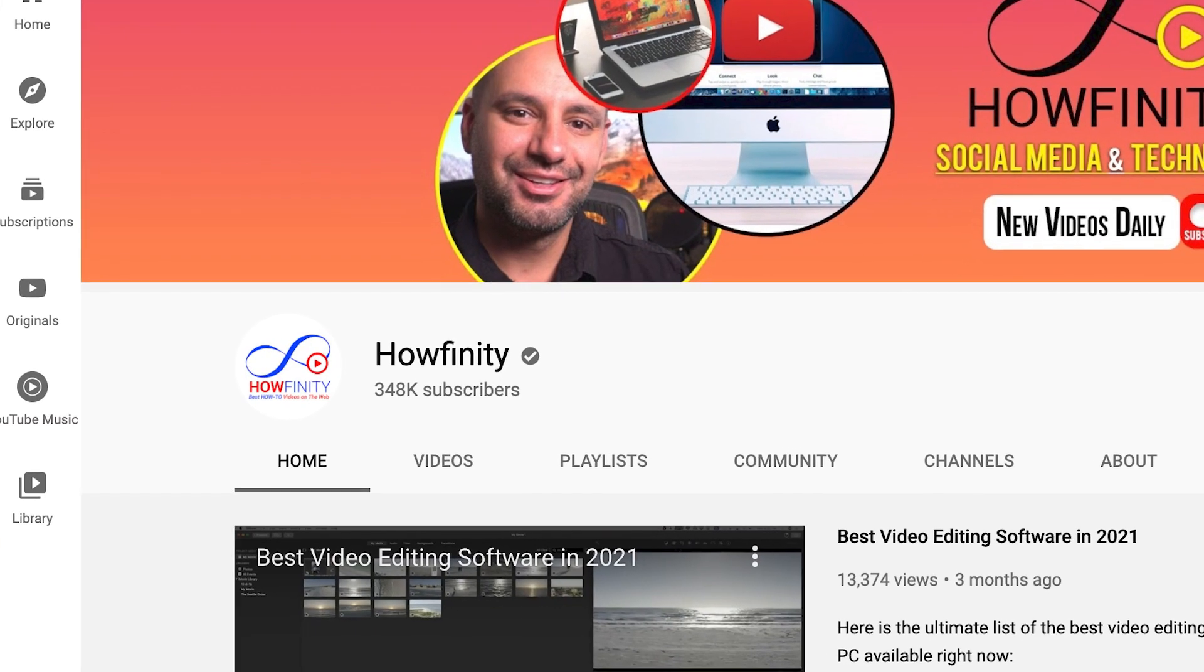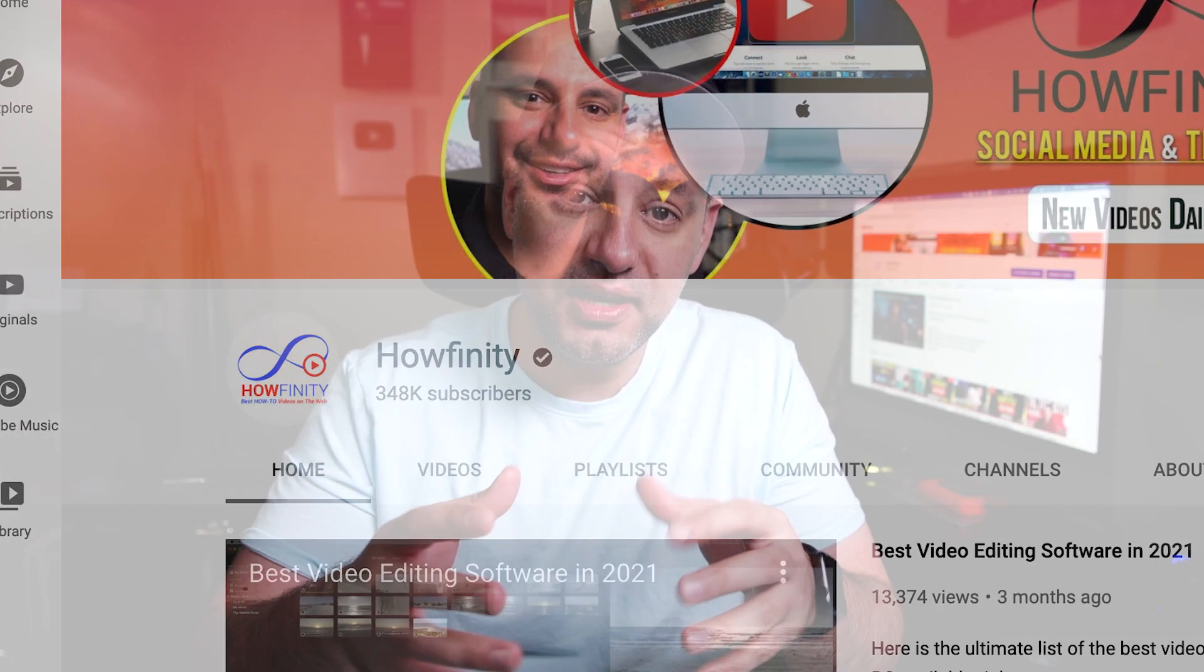Hey everyone, in today's video, I'm going to show you how to get your YouTube channel verified. And unlike other social media apps, YouTube actually makes it pretty straightforward.